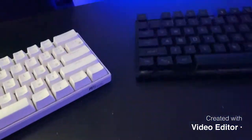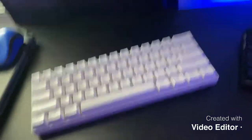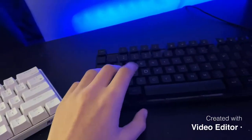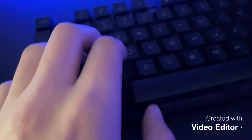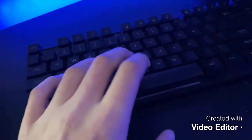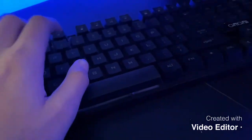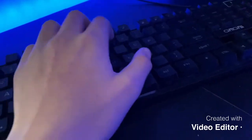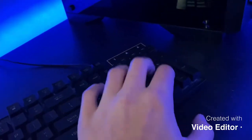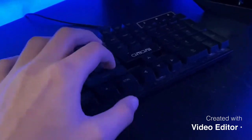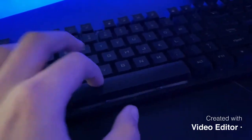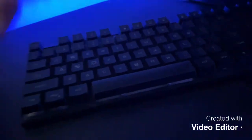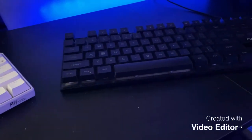But yeah, so we can go over the sound and feel first if you want to do that. So we'll start off with the 20 dollar keyboard. So as you can tell, it's not the best, but I mean it's okay.